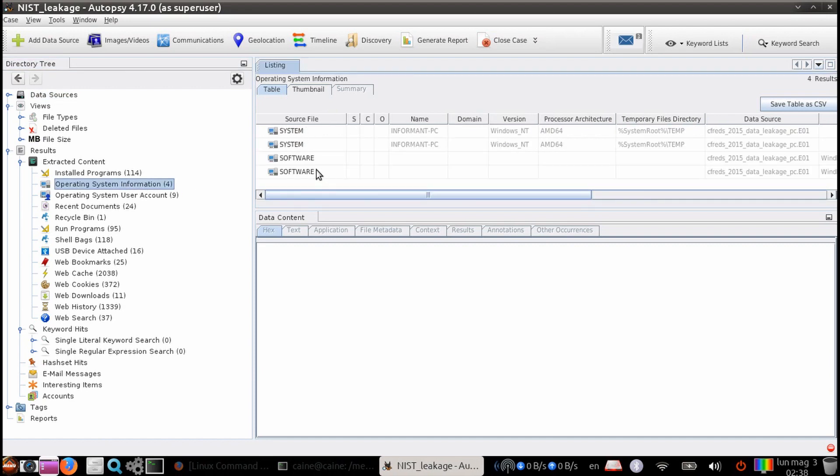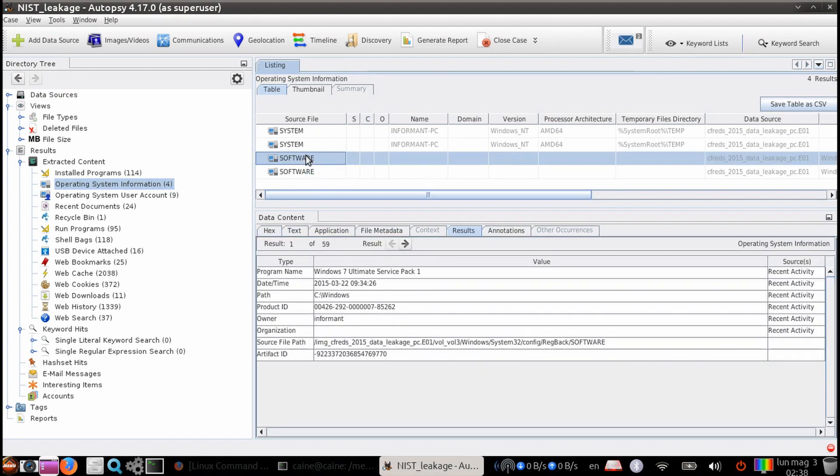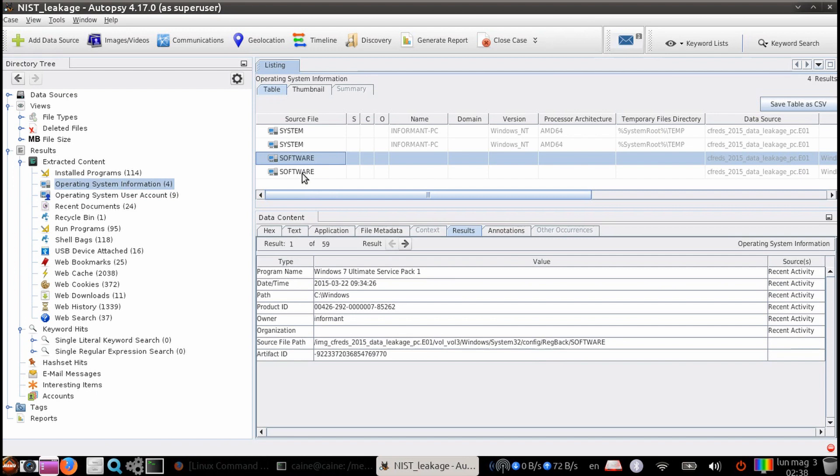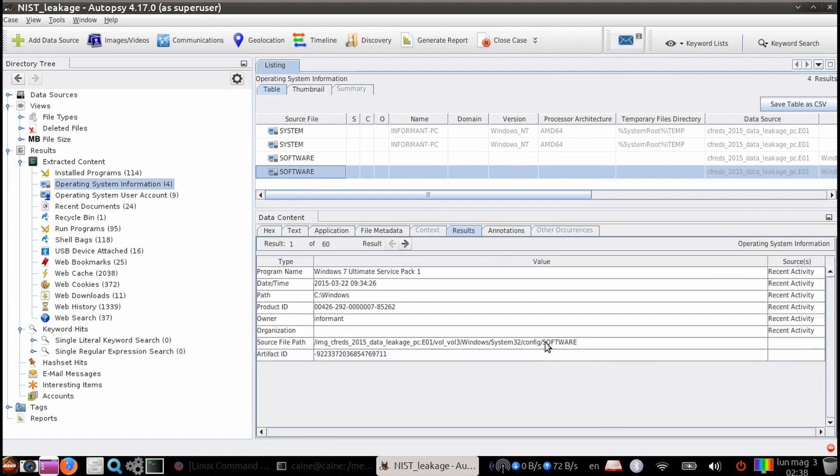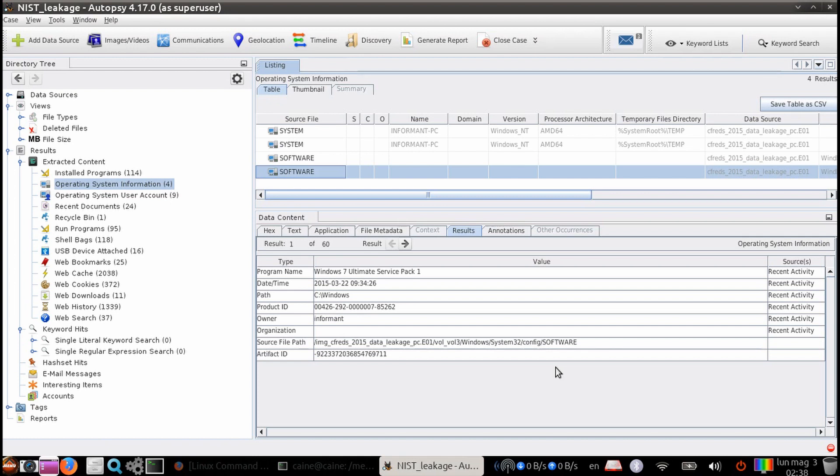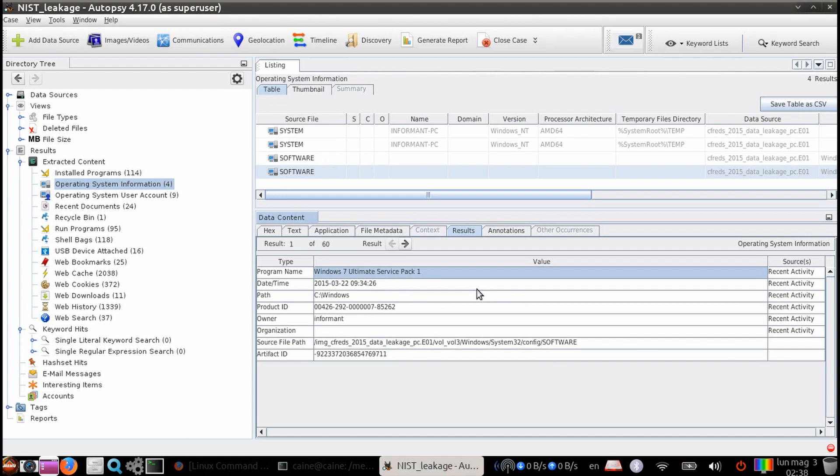And basically in here, we see two source files for the software hive. Let's go ahead and click on the first one and look at the content panel. So if you see here, you can see under the source path file that this is from the folder called RegBack. So this is a backup of the registry. Let's select the second software hive and then take a look at the content panel. This is the one that's the active software hive. So let's look at the data that's within this one. And from here, you can see that the operating system is Windows 7 Ultimate Service Pack 1.